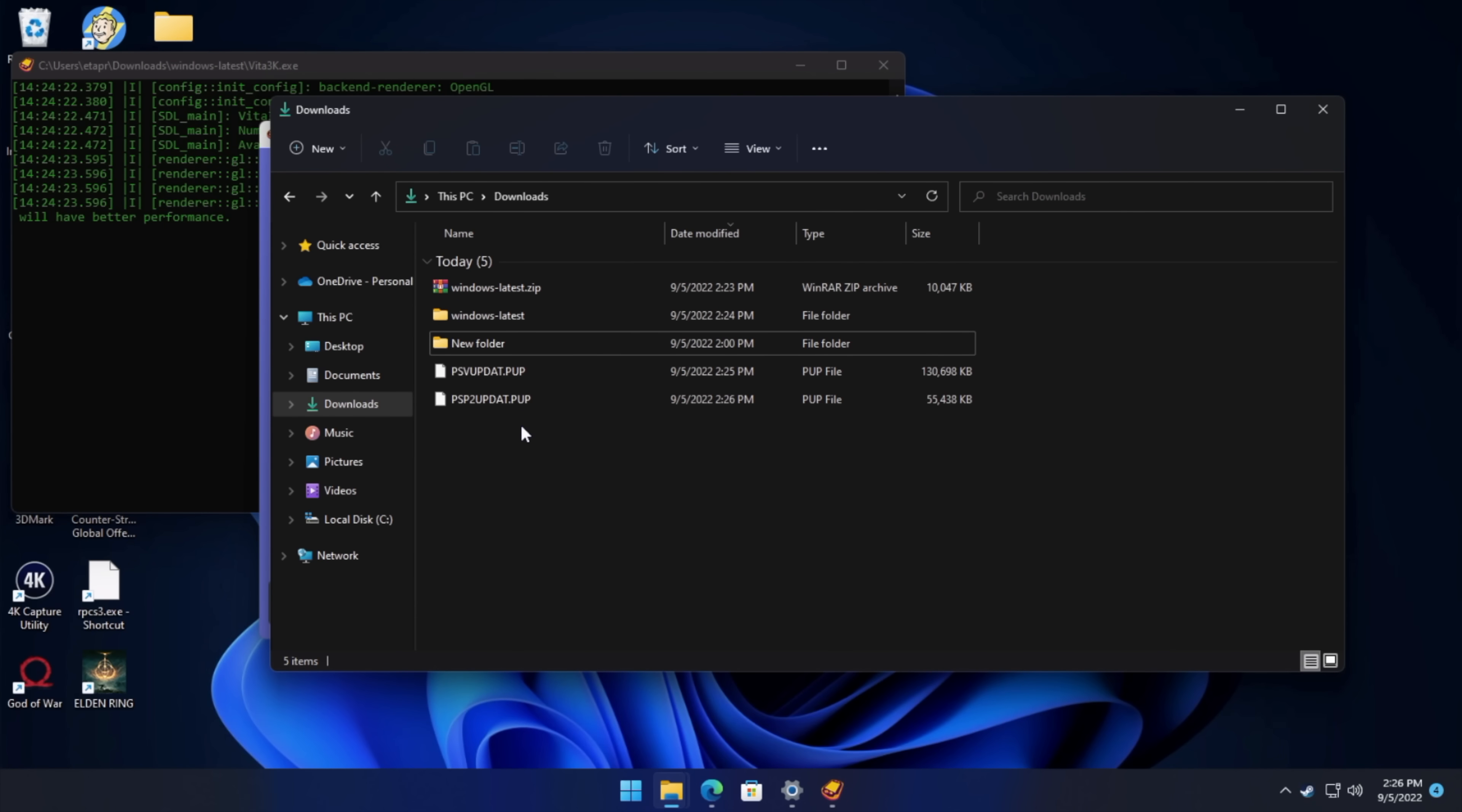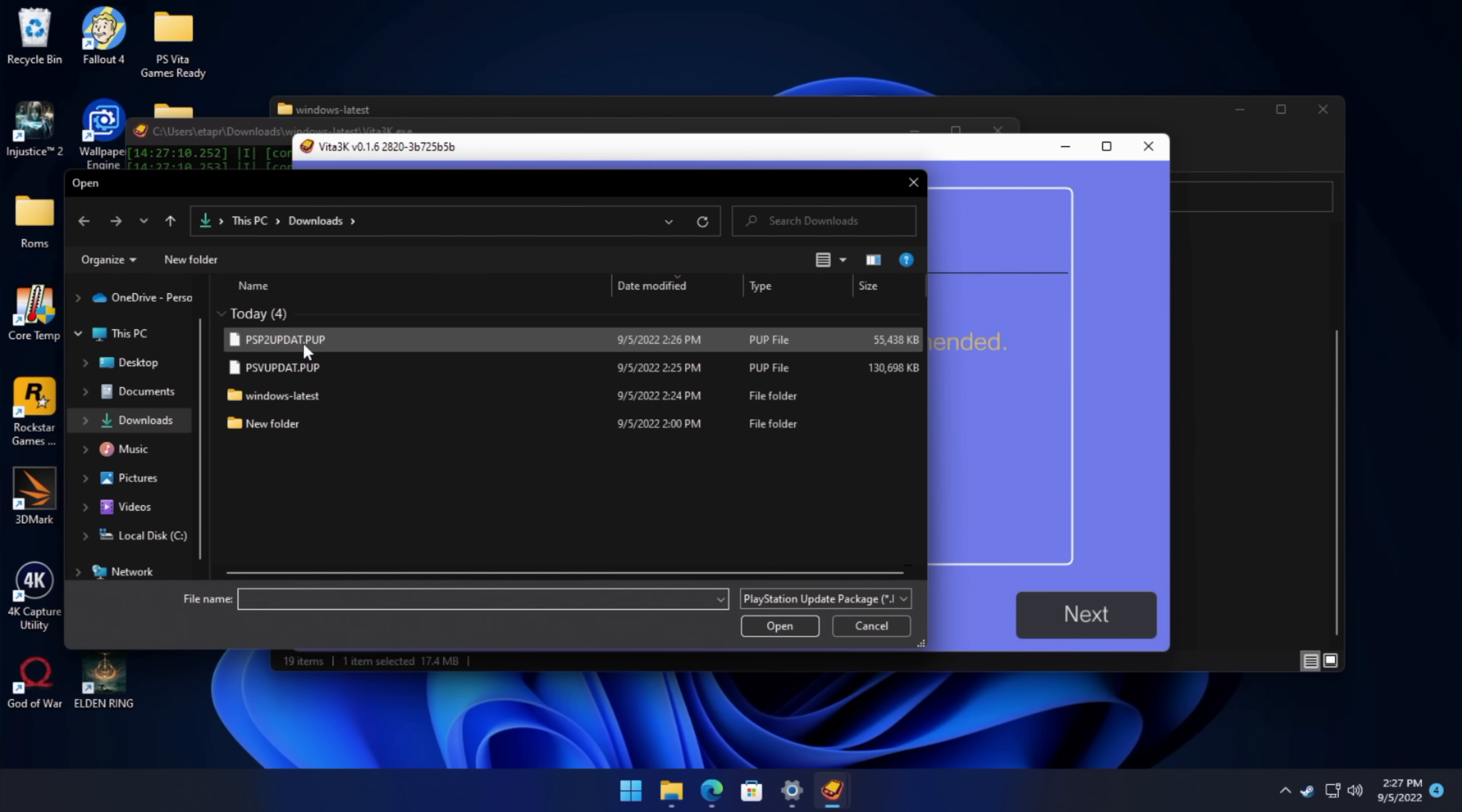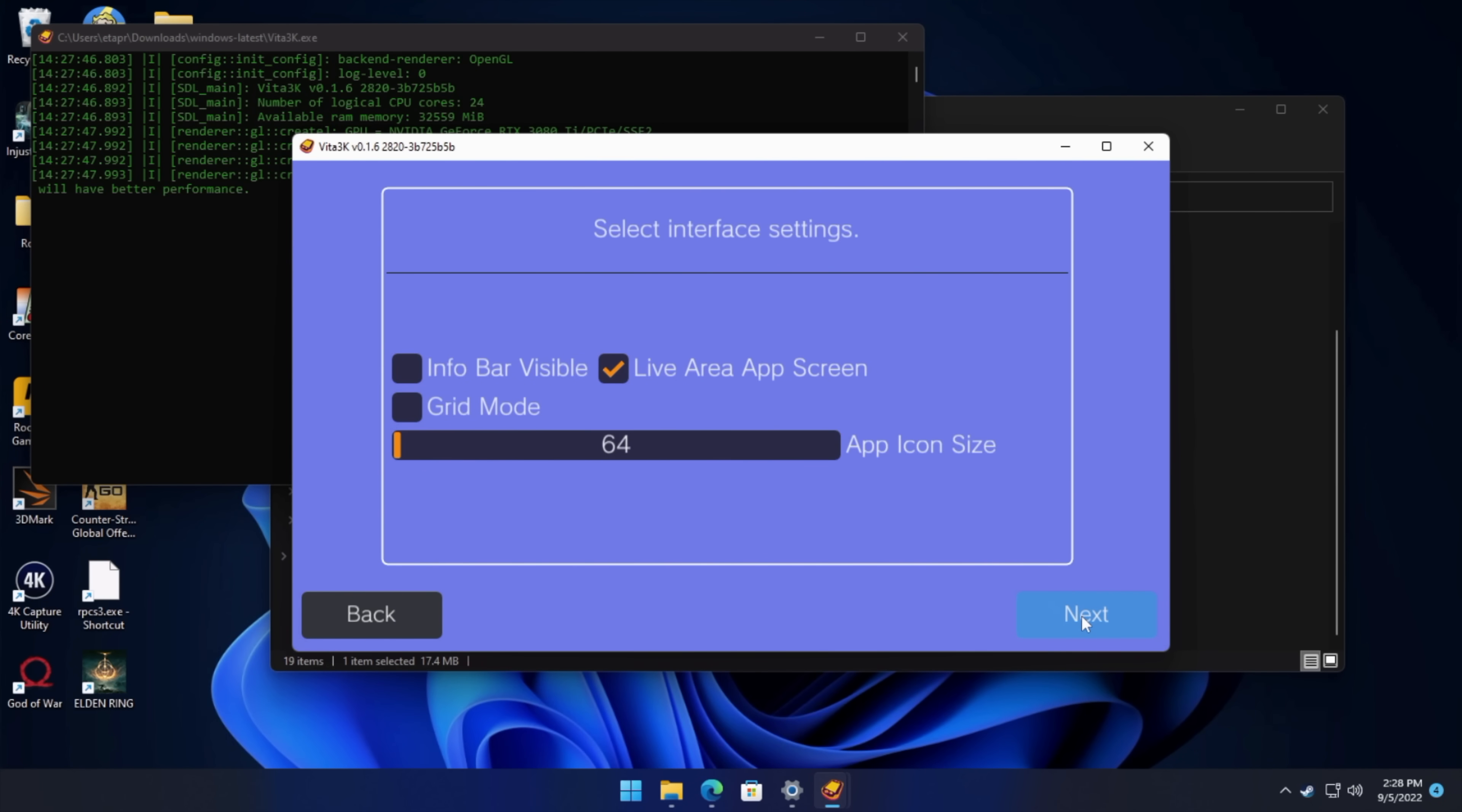So we're going to install firmware file, and the first one we're going to install is the psvupdate.pup, the larger file here. Doesn't take long at all. We'll choose OK, and the emulator is going to shut down the first time. So we're going to open it back up, and now we can install the font package. Install firmware file. We're going to go with the psp2update.pup. Again, it's going to take a second to install. Choose OK, and we'll have to do the walkthrough one more time. Hopefully this is fixed in the future. Not exactly sure what's going on, but I've tested this on three different systems, and it happens every time. So now we've got the firmware and the font package installed. We'll choose Next.